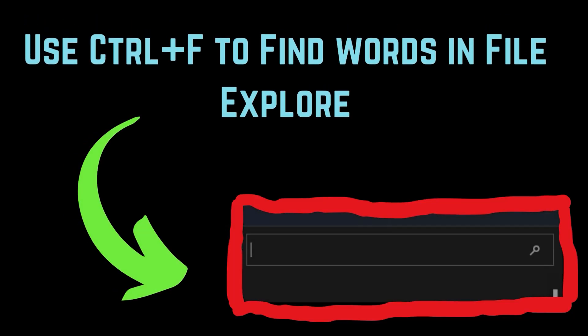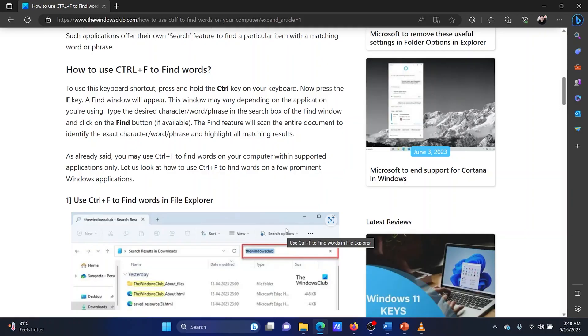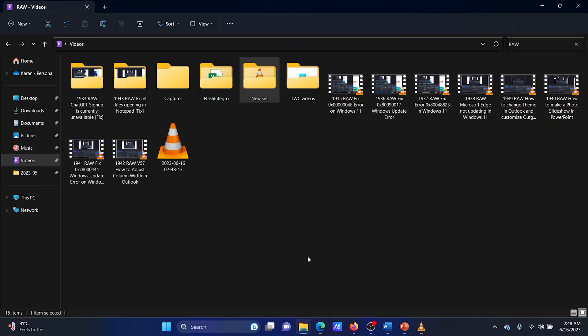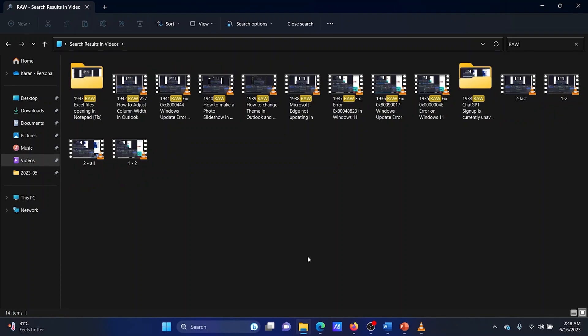You can use the Ctrl plus F combination to find words in the File Explorer window. The File Explorer window has a default search bar. If you wish to access it through the keyboard, simply press the Ctrl plus F combination. Then search for the keyword in the search bar and hit Enter.